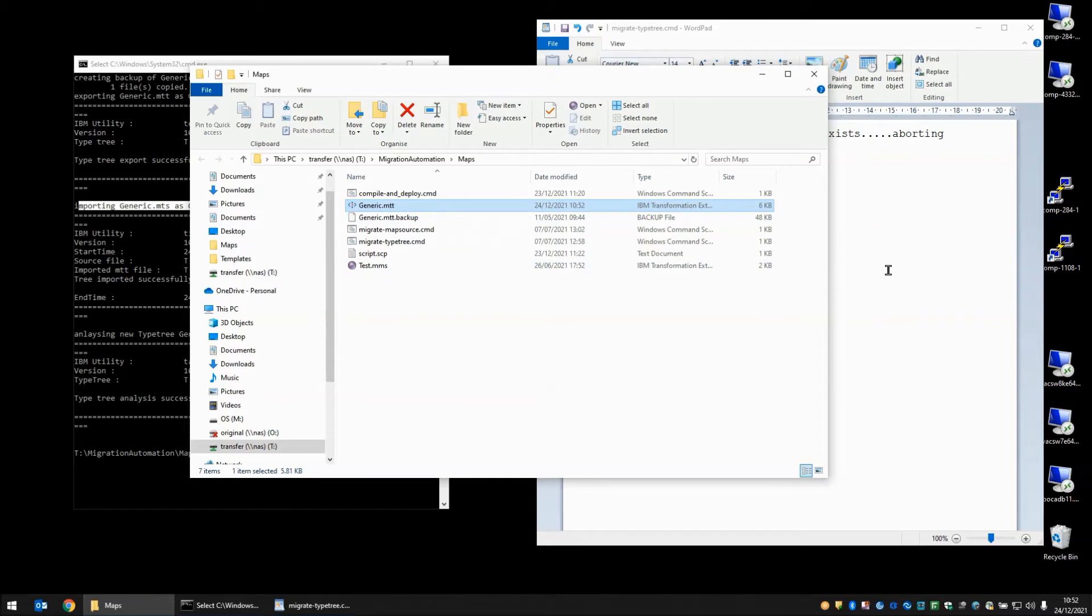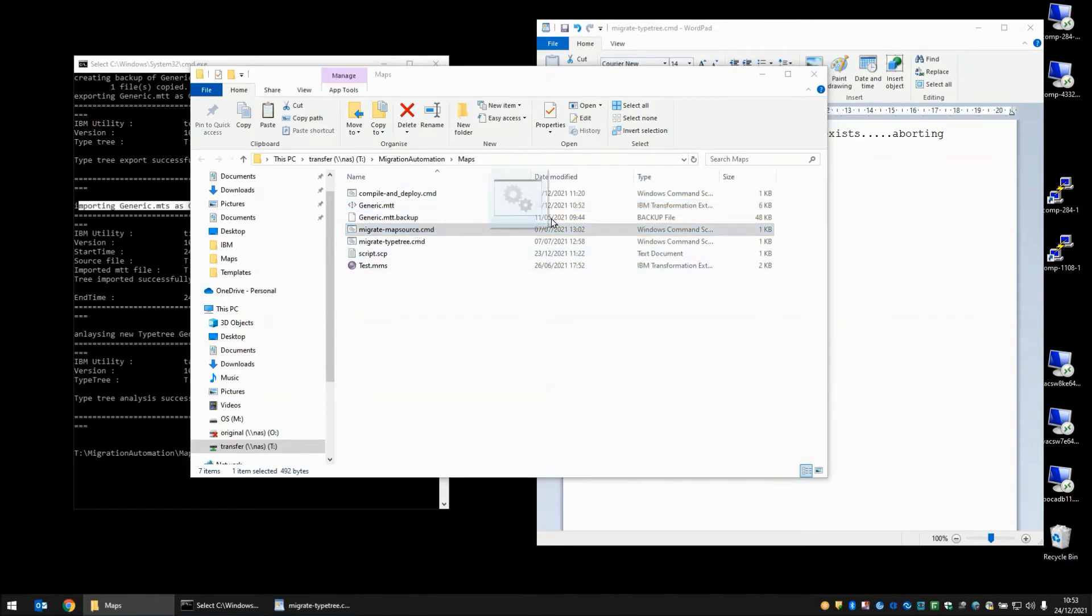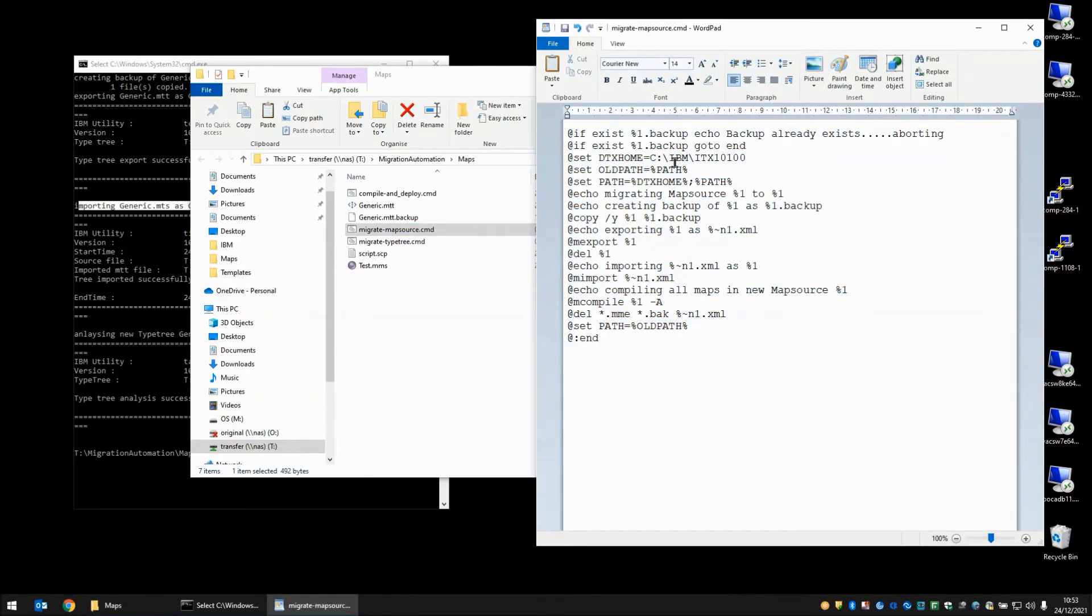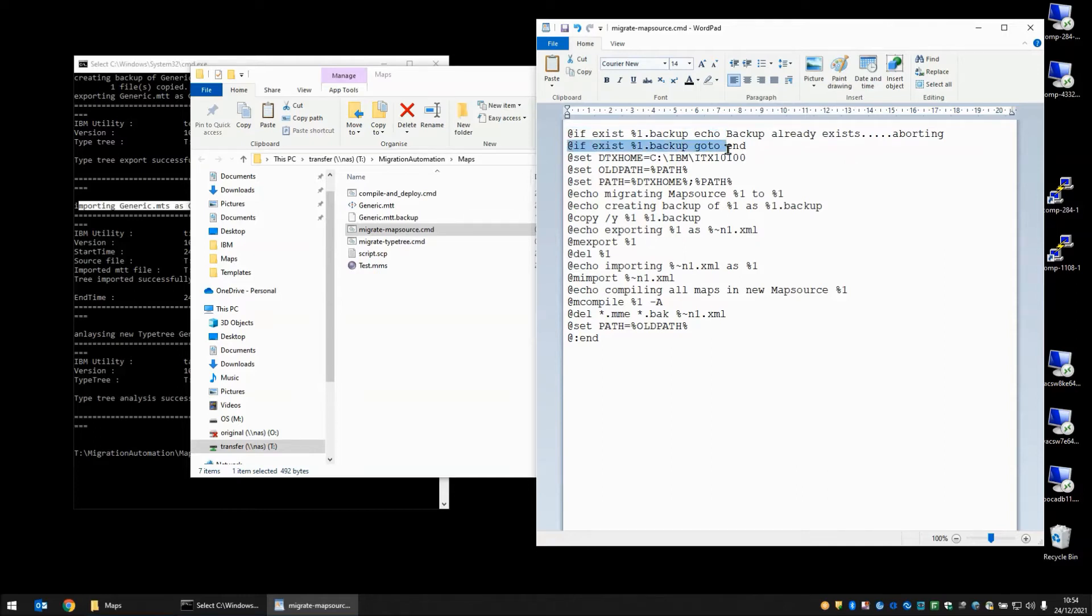Let's move on in the next step to the map source. We'll drag the map source script to my WordPad document and go through it line by line. We start with a couple of checks. So we're checking for a backup again. And if it already exists it tells you that it's going to abort. And on the second line that's where it actually jumps to the end here and aborts because the backup already exists. Assuming the backup doesn't exist.